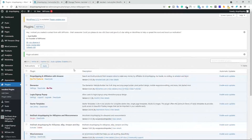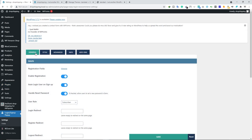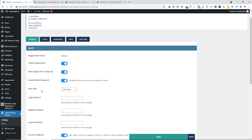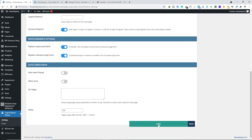Once you install and activate this plugin, hover your mouse over Login/Sign Up Popup and click on Settings. Under the General tab, make sure you enable these three options: Enable Registration, Auto Login User on Sign Up, and Handle Reset Password. Below that, set the user role to Subscriber, then scroll down and click Save.